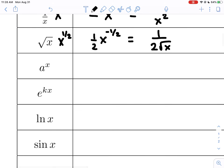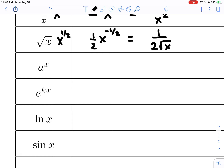The derivative of a to the x, where a is a constant and x is the independent variable — you may or may not have had this emphasized in Calc 1 — is itself times the natural log of the base. The specific case is e to the x, which gives e to the x times the natural log of e, but natural log of e is just one. So e to the x is a special case where the derivative is just itself.